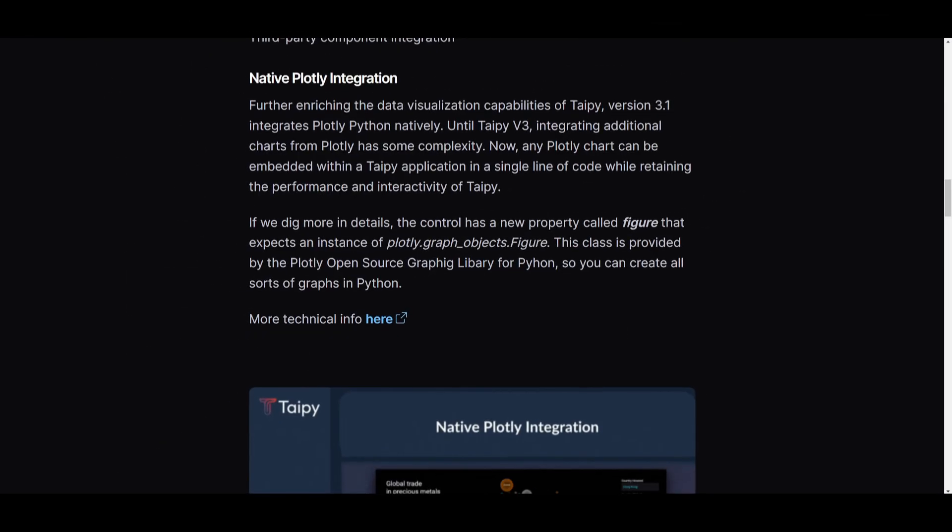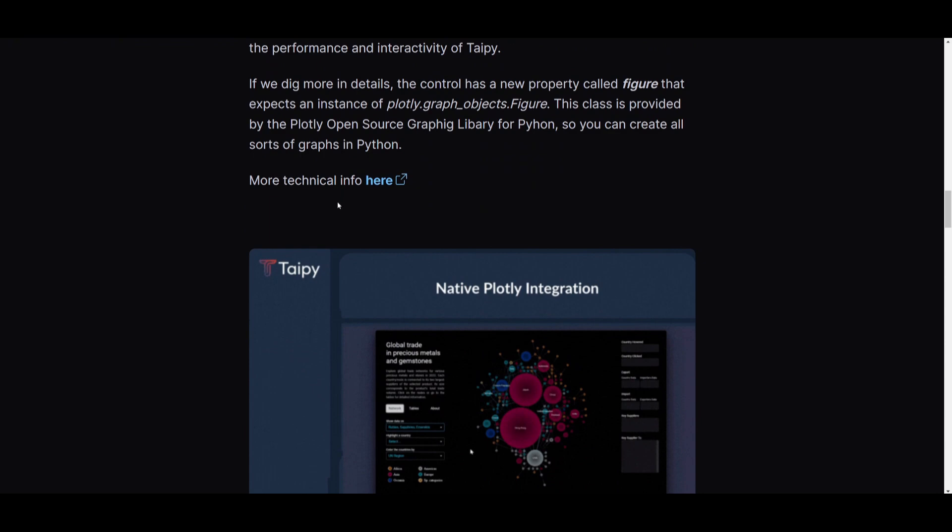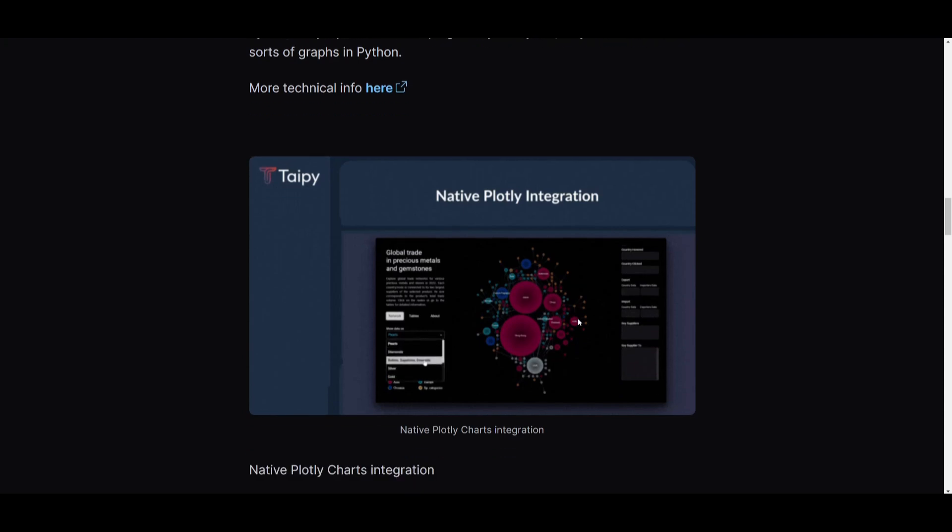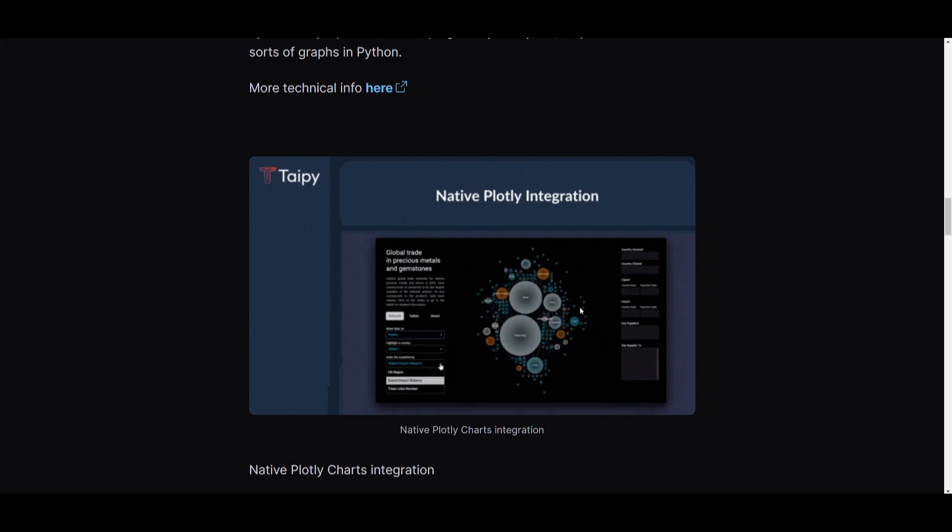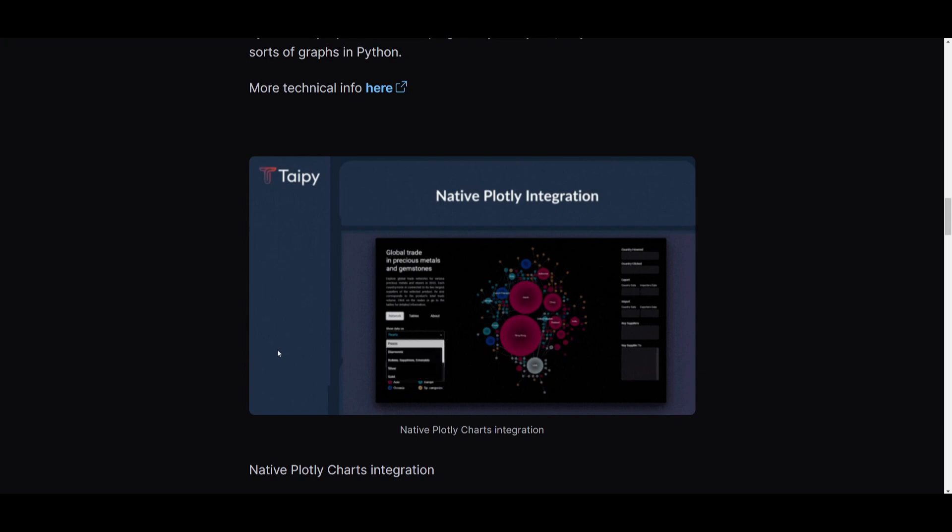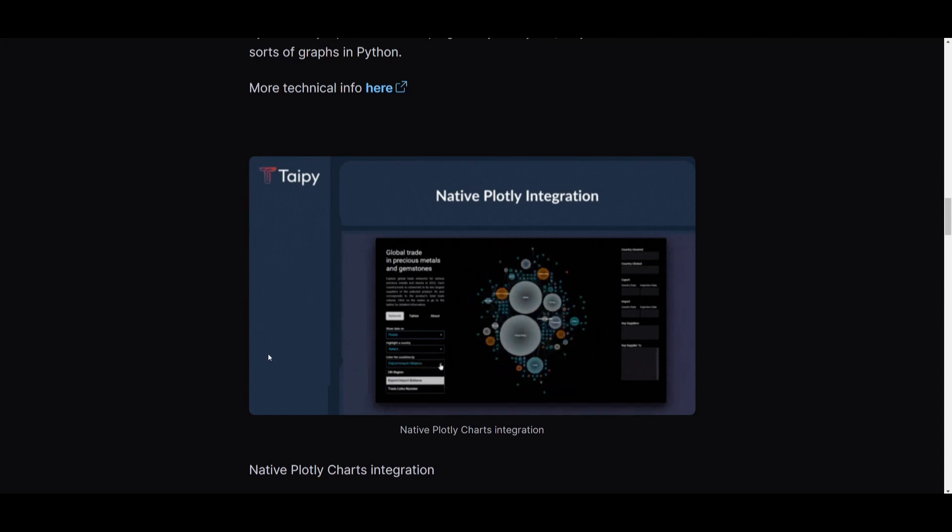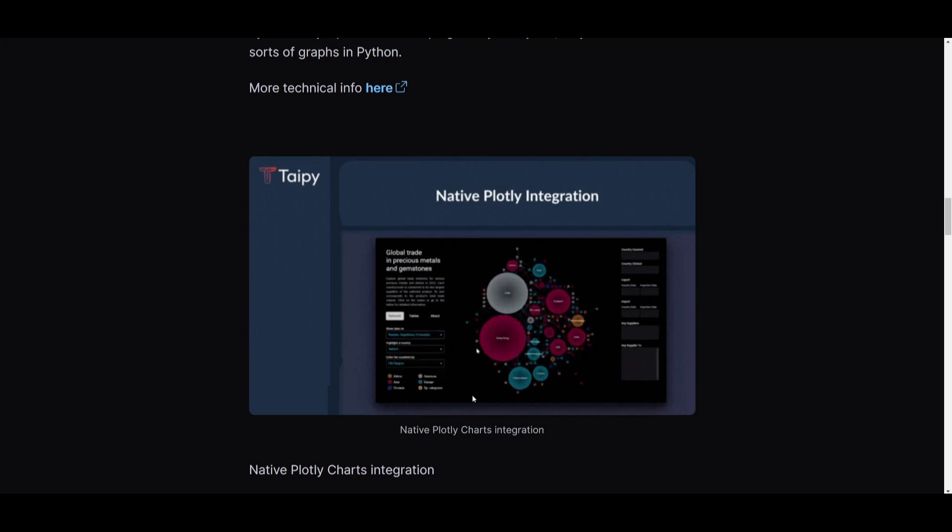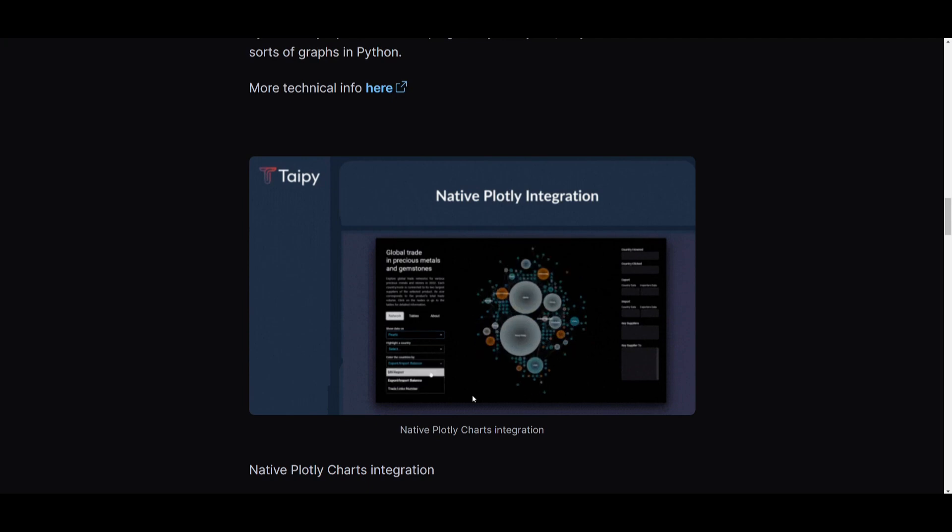Secondly, we have the native Plotly integration where you're able to have enhanced platform data and visualization capabilities. Previously, they've integrated additional Plotly charts into Taipy and the visualization capabilities were great but not at the same complexity as it is now. But with this update, Plotly charts can now be seamlessly embedded within the Taipy application using just a single line of code while still maintaining Taipy's performance and interactivity. You can see that this allows you to control and include new properties called figures, expecting an instance of Plotly graphs, a class provided by the Plotly open source graphing library within Python. This would be really helpful for developers trying to integrate AI algorithms or data into visualizations.